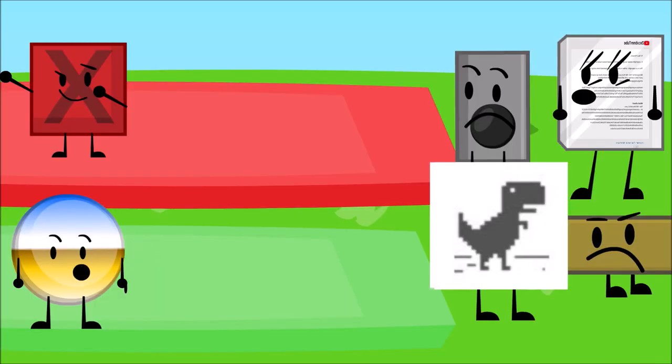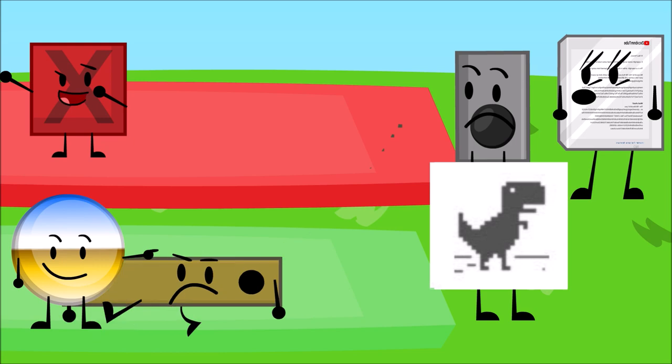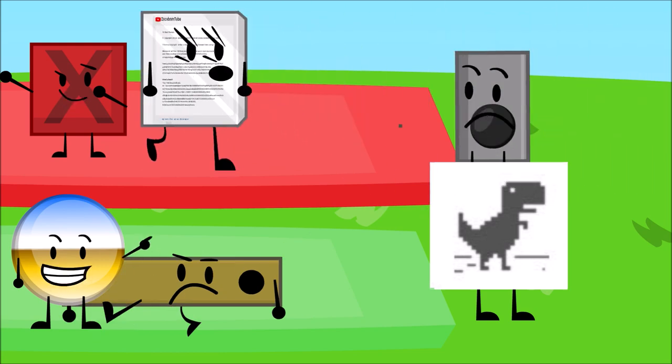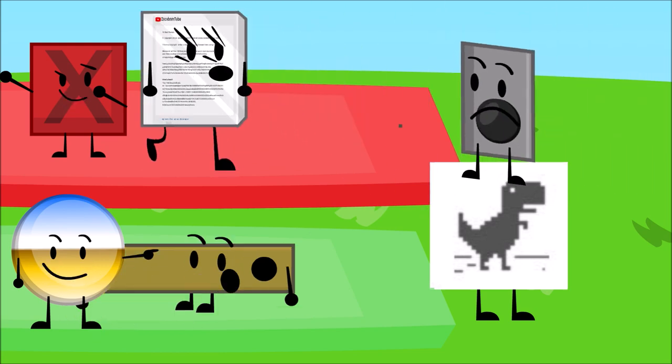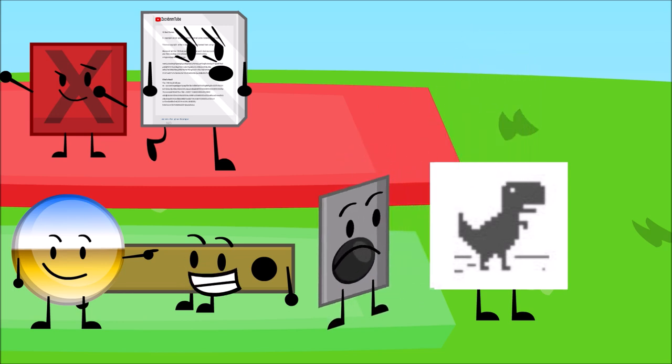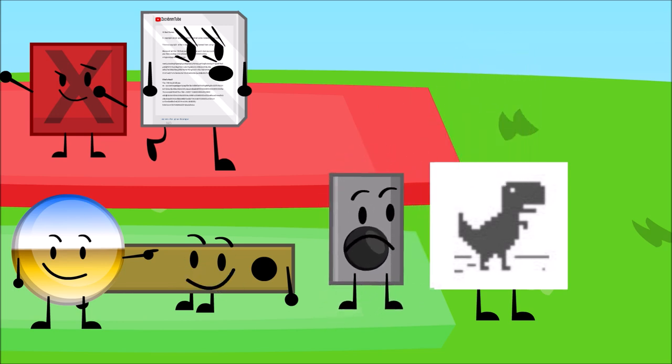I choose. I choose motion tween. I choose copyright claim. He's strong. I am. I choose keyframe. Yay, keyframe. We are on the same team.